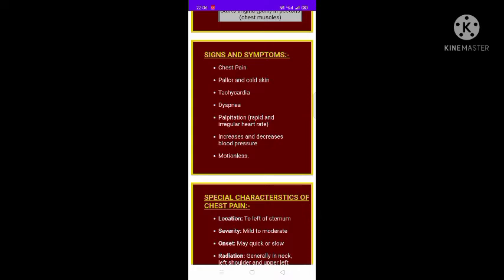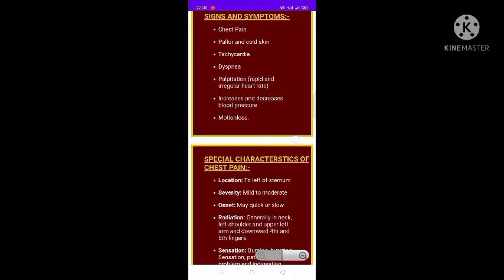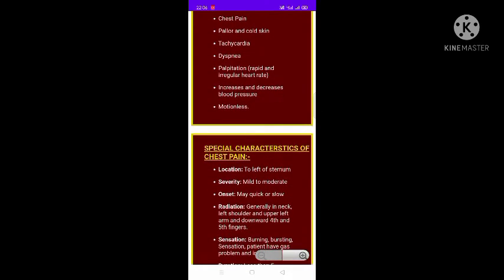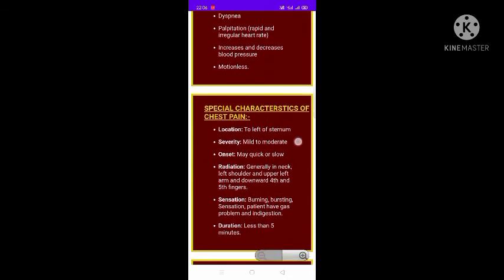Basic signs and symptoms found in patients include chest pain which may be radiating, pallor and cold skin tone, tachycardia, dyspnea, palpitation, increased and decreased blood pressure, and motionlessness in the patient.